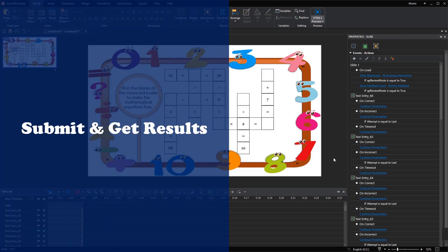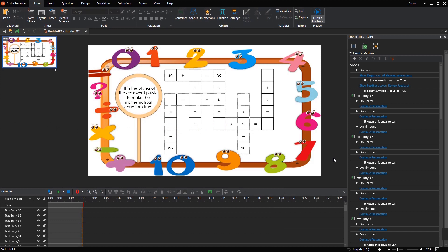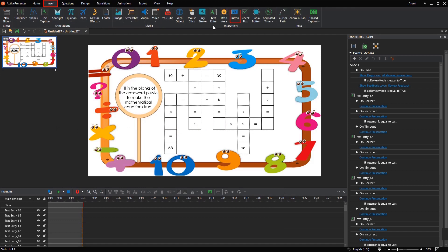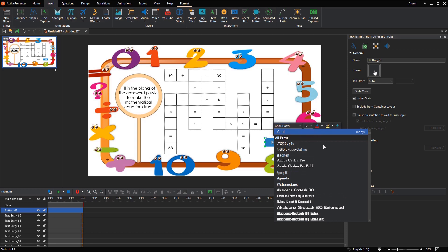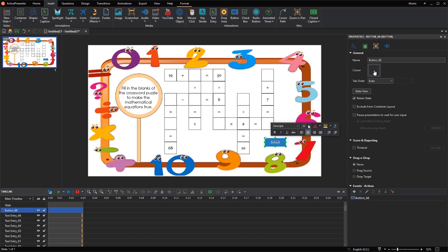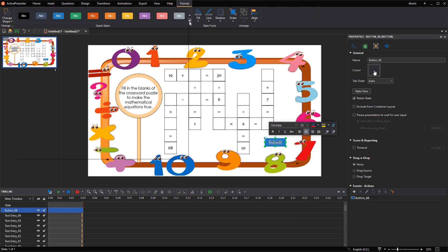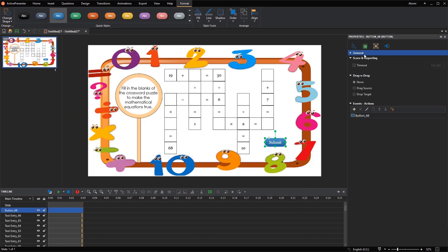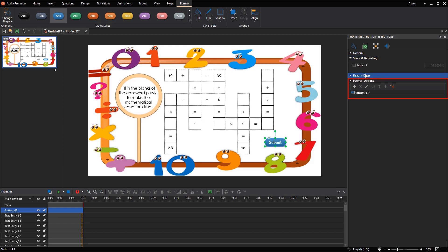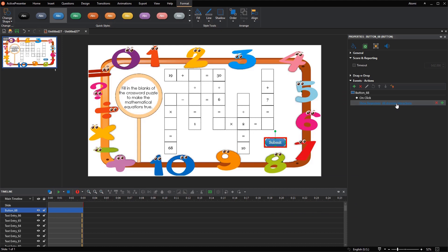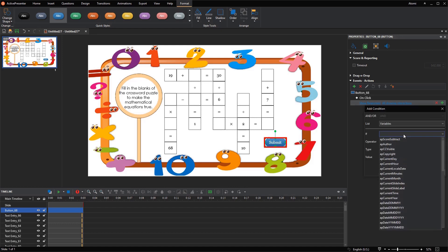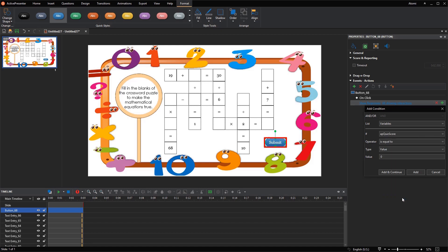Submit and get results are the core steps to make the game work. To submit answers, open the Insert tab to insert a Submit button. Style it if needed. Navigate to its Events Actions section and add the OnClick event. Add the Show Responses action if there is any incorrect answer — with this action, you can show check marks for correct and incorrect answers — with the condition that the value of the AppQuizScore variable is less than 8.